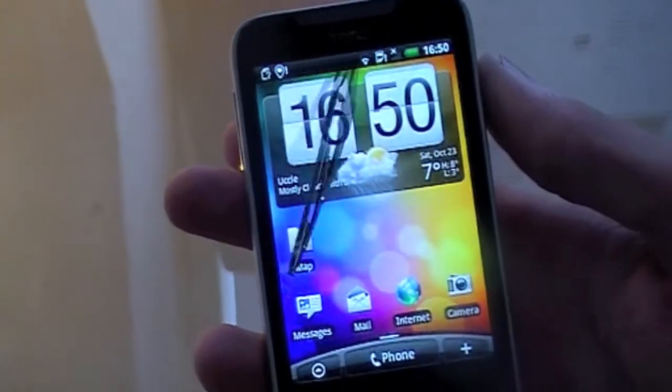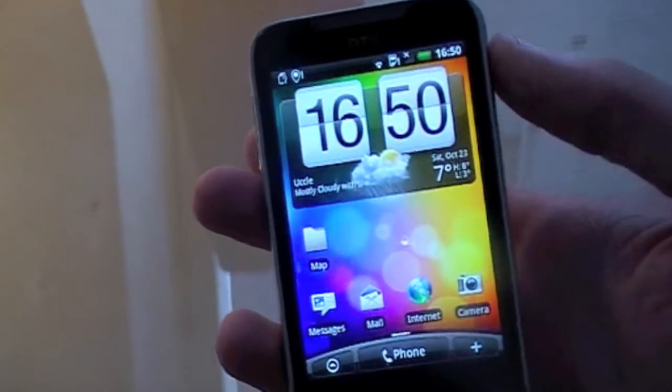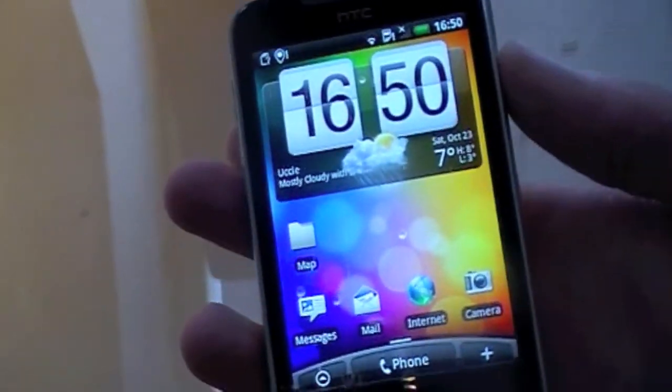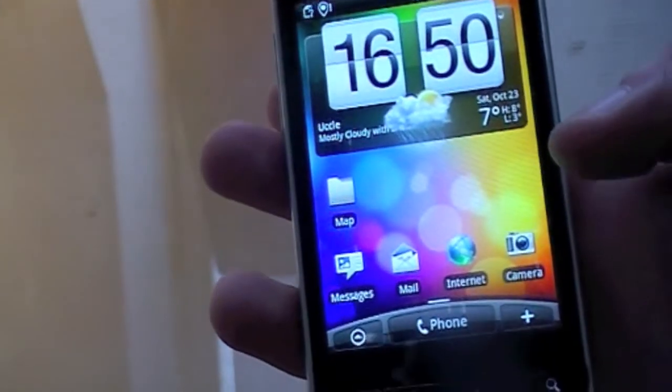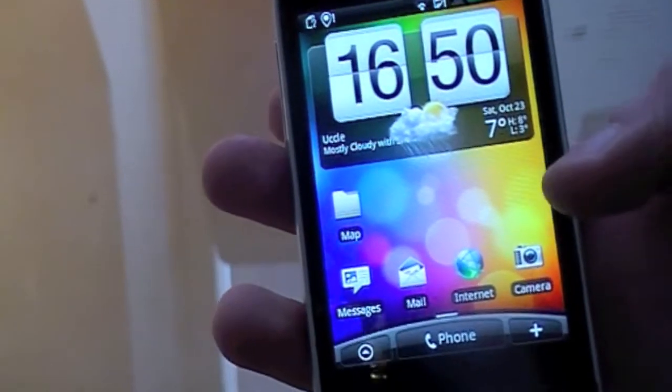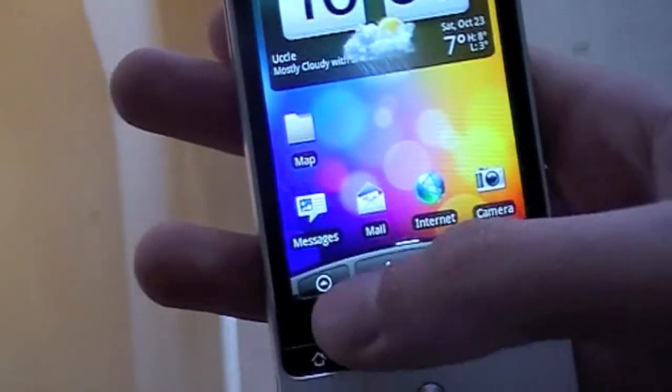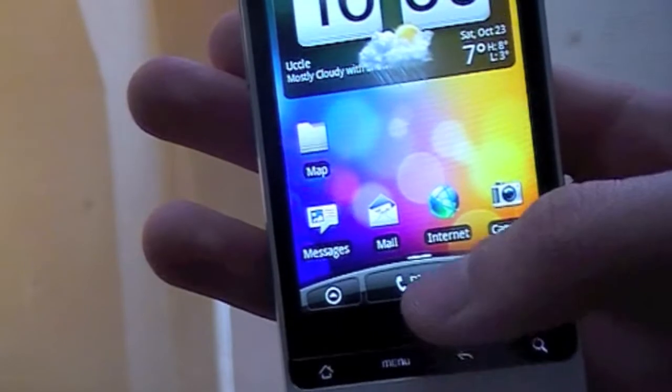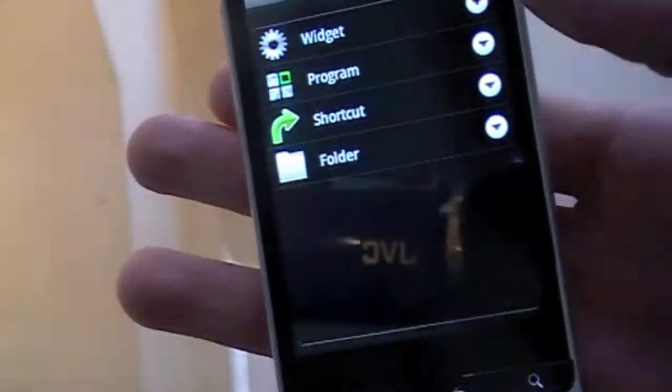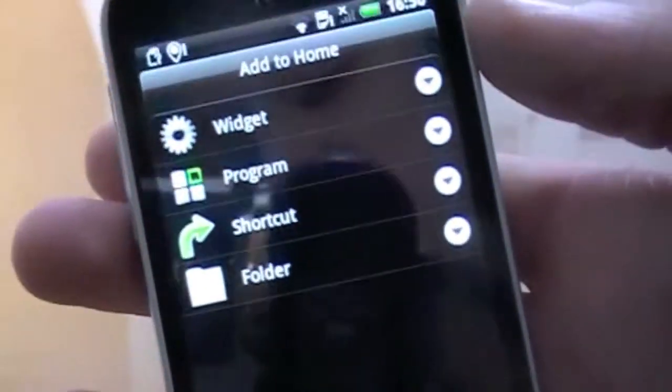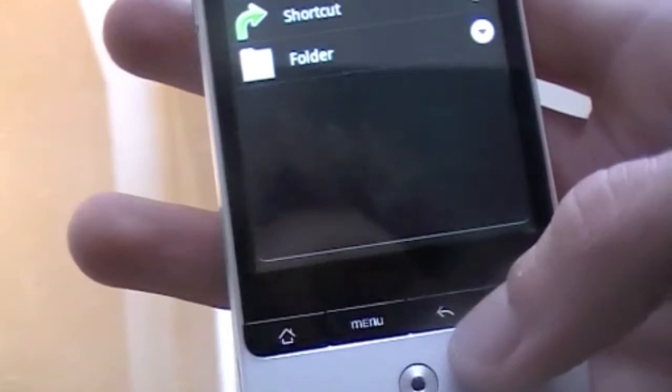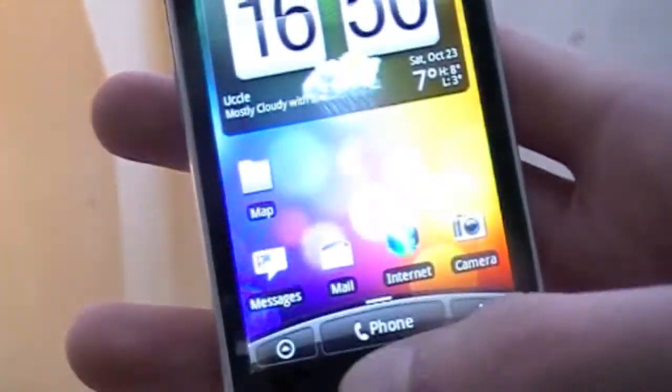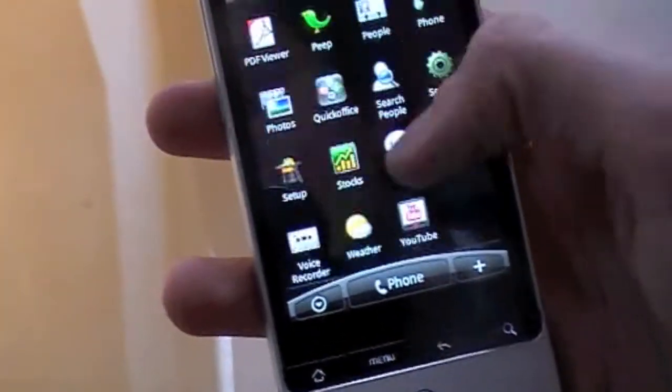Alright, so here you can see, we have the weather, it is 7 degrees, it is raining, and therefore it has a little animation on it, which is kind of cool. Down here you have the phone button, here we have the add either widget, program, shortcut, folder button to your home screen, and here we have all of our apps.